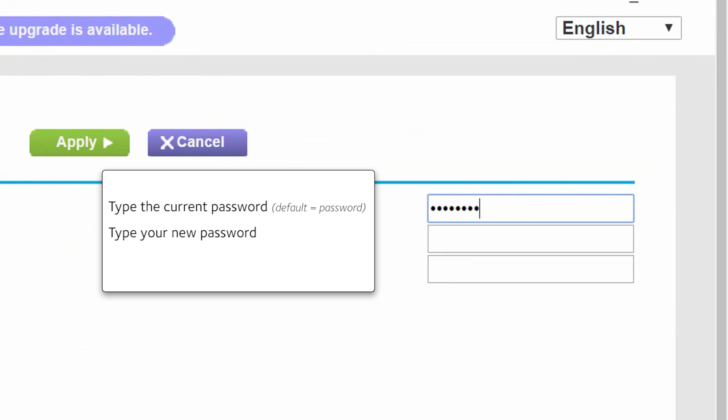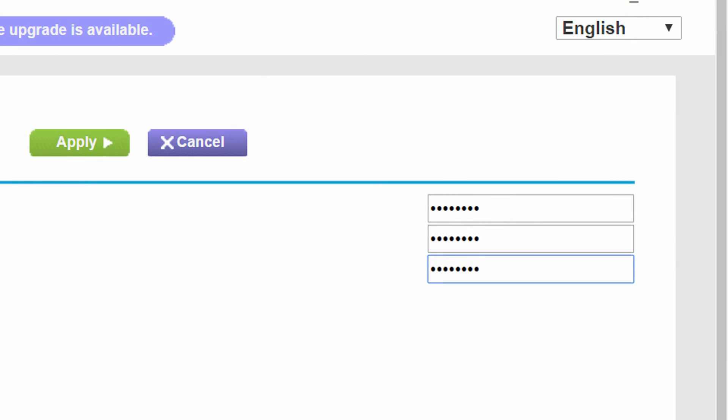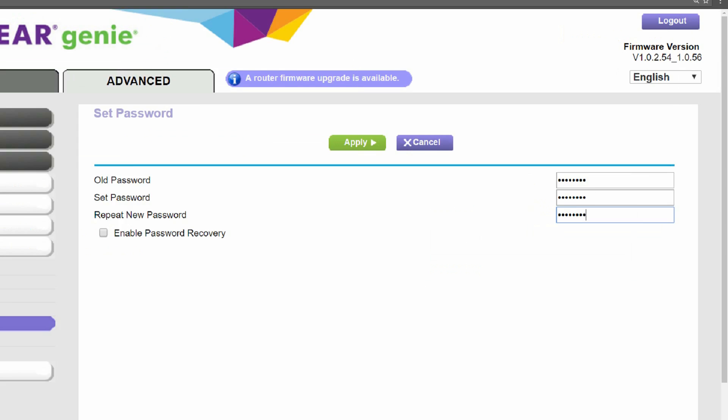And then type your new password. Then type your new password one more time. Then click on Apply.